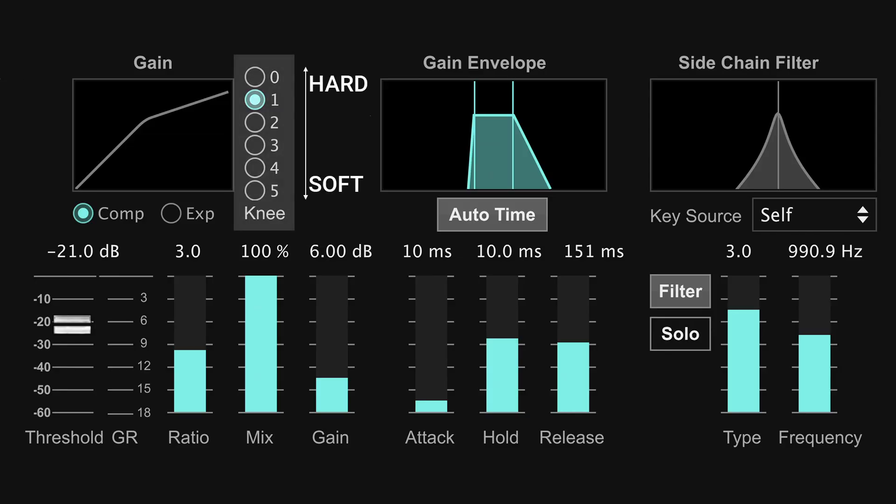The knee setting determines how the compressor responds once the signal crosses the threshold. A hard knee clamps down right away, whereas a soft knee causes the compressor to gradually kick in as the signal gets further past the threshold.